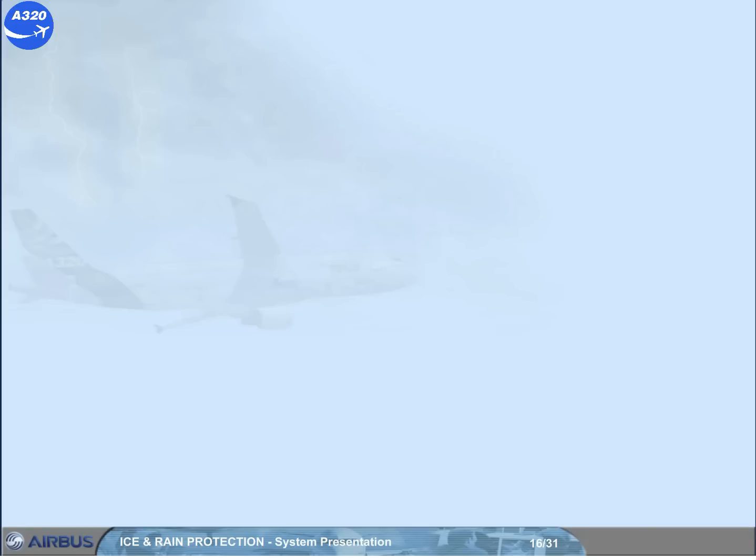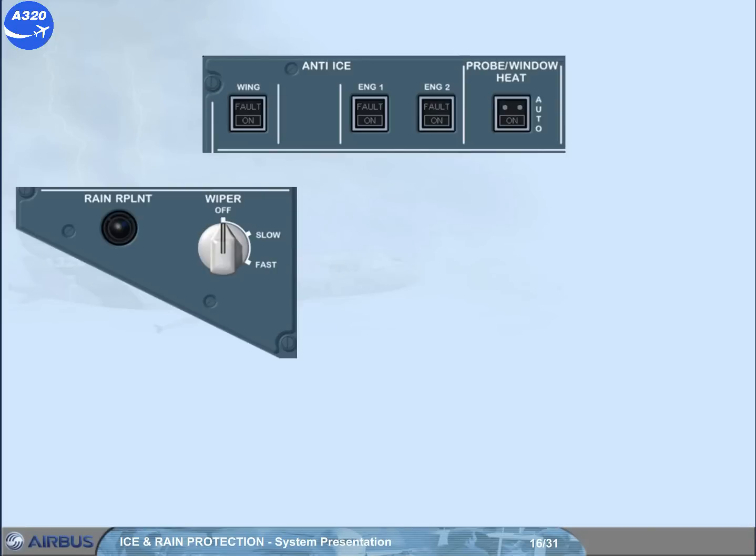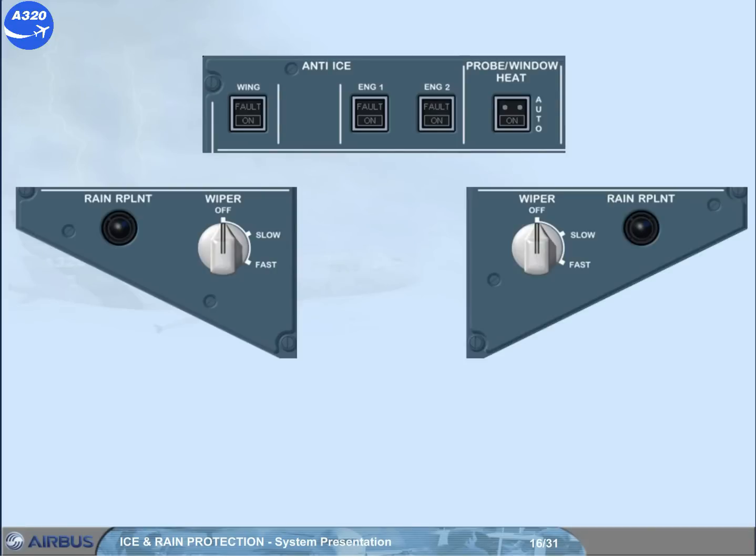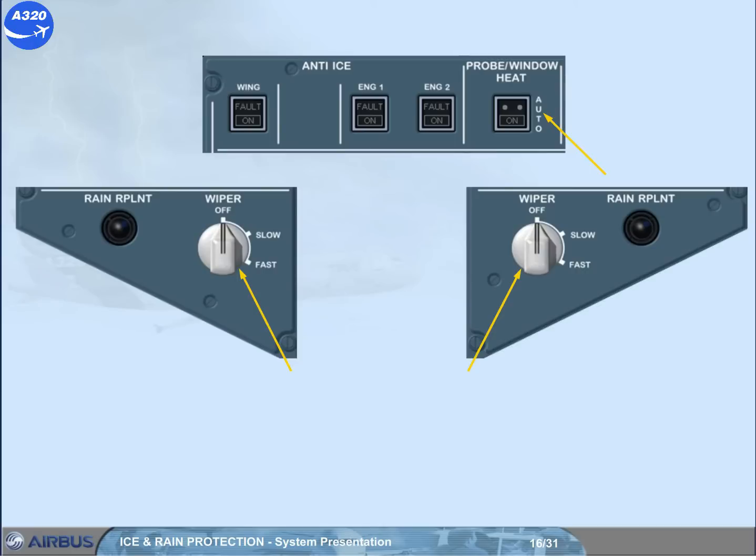As part of the cockpit preparation phase, you should check that the wipers are off and the probe window heat push button is at auto. Note, when in the auto position, the probes and windows are automatically heated after starting the first engine.